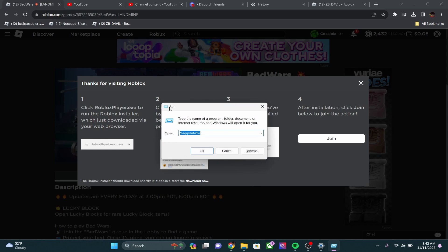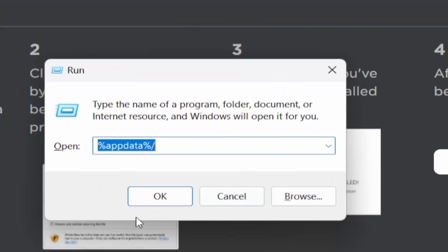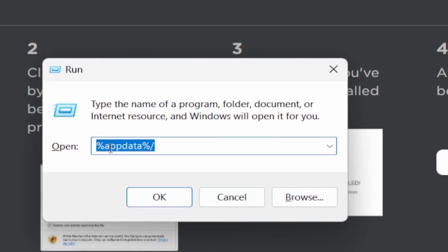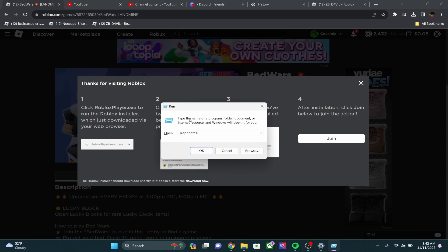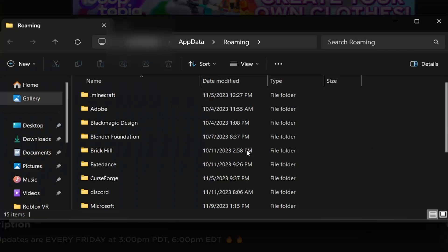You're going to want to type in percent app data percent. Make sure there's no slashing or anything weird. I don't know why that was there. And then click OK.